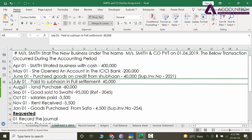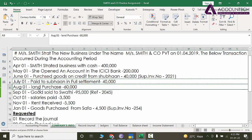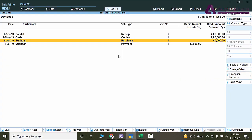Now the next transaction is of 1st of August and it says land purchase of 60,000. So although this is a purchase, since we don't know about the vendor details, I can use the purchase feature or the payment feature.